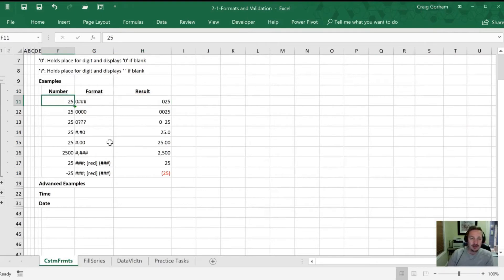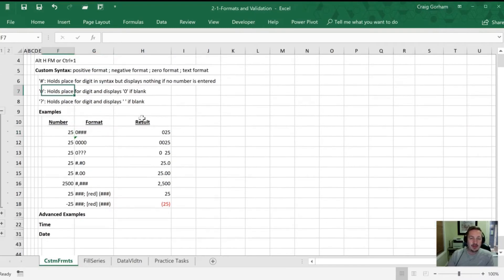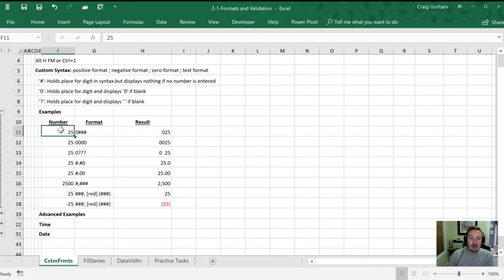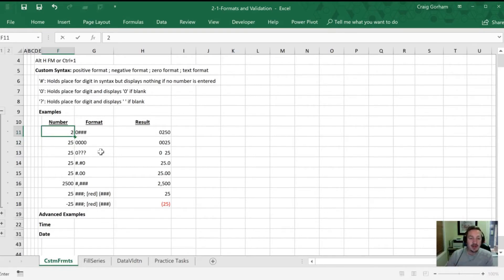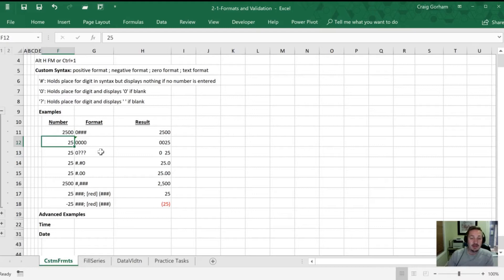With the number 25 and the format 0###, the pound symbol just holds a place for the digit but nothing happens if no number is entered. So we have a zero which always gets displayed and then three pounds. We'll notice there's a zero and then 25. If I change this to 250 we'll still have a zero at the front. If I go to 2500 that zero will disappear and we'll just have the four digits. The pound symbols are just to set the spacing of where that zero in the display format is going to be.